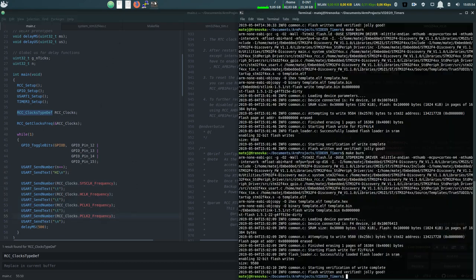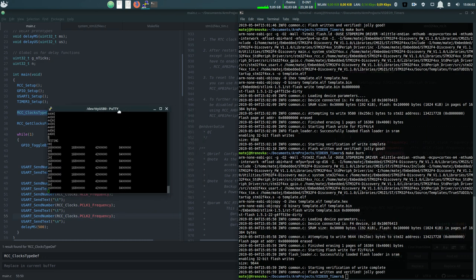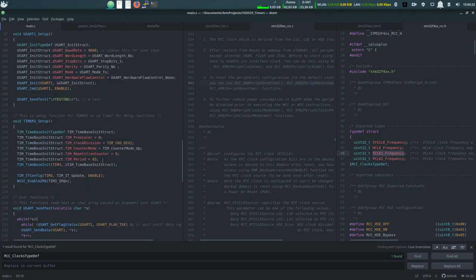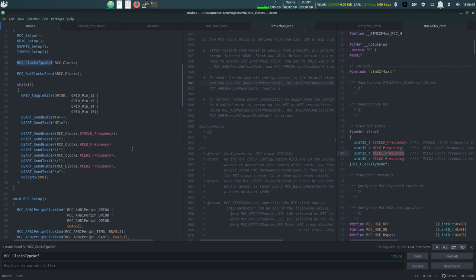Let's upload it. Here we go — this is what we expected. The H clock and the system clock are 168 megahertz — you can count three zeros. APB1 is 42 megahertz and APB2 is 84. I'm still not sure why the timer math works out differently than I expect, but the clocks themselves are confirmed correct.